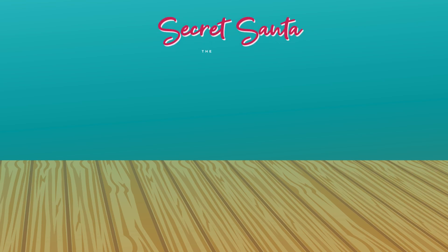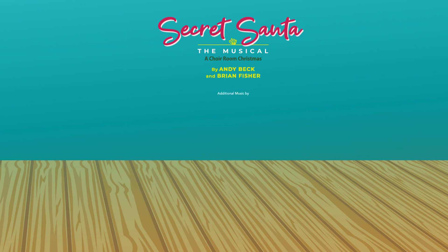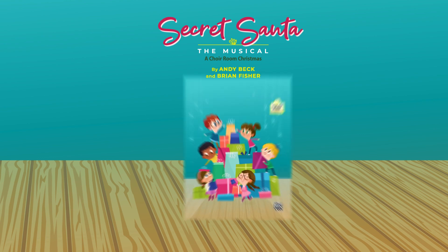Secret Santa, the Musical: A Choir Room Christmas, by Andy Beck and Brian Fisher, with additional music by Sally Albrecht, Jay Althaus, and Mark Weston.